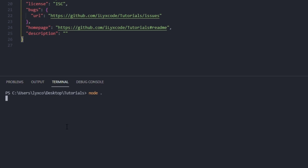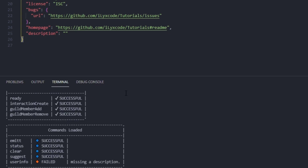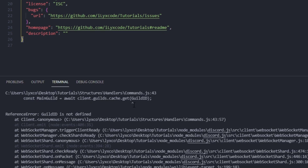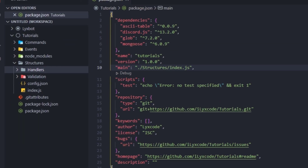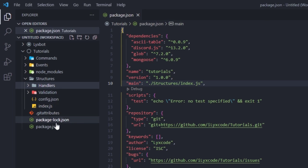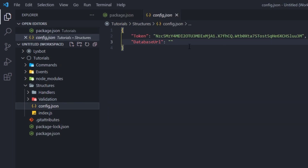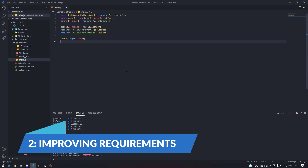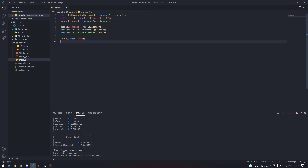Now let's run our bot and see if we have any errors — node space dot. Like you see here we have no errors. The guild is not defined but that's because I didn't define the guild ID here, so you don't have to worry about that. All right, so let's move on to the next improvement. For our next improvement we're going to improve our handlers a little bit, starting with the commands.js.